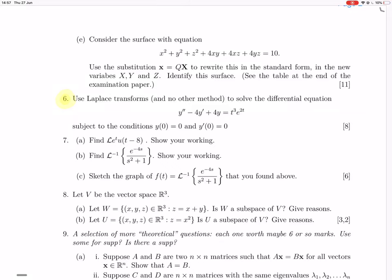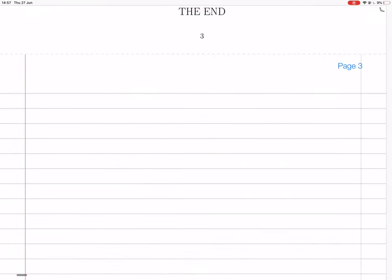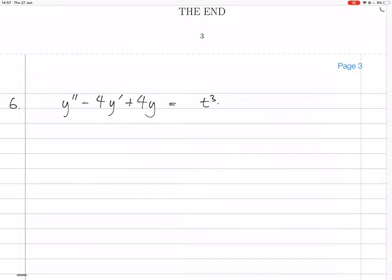Okay, so question six. We've got a use of Laplace transforms to solve this differential equation, and the initial conditions are y(0) equals 0 and y'(0) equals 0. So the first thing to do is to write down this differential equation: y'' minus 4y' plus 4y equals t cubed e to the 2t.